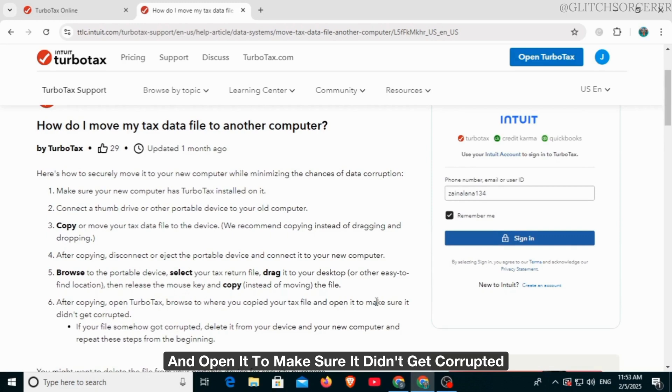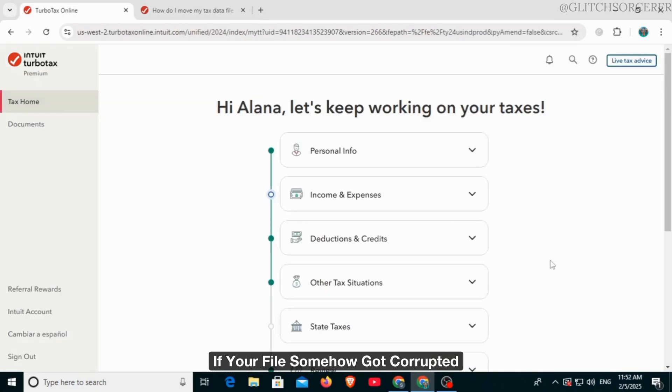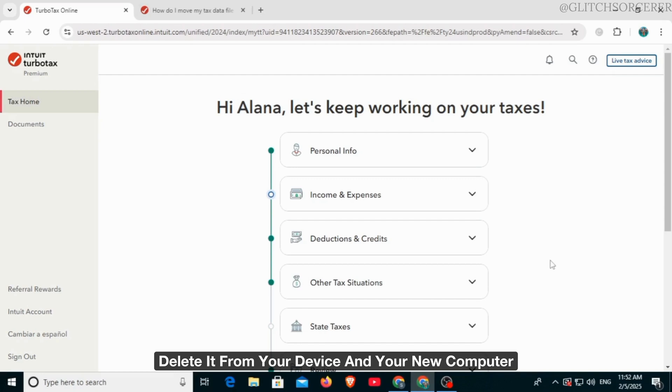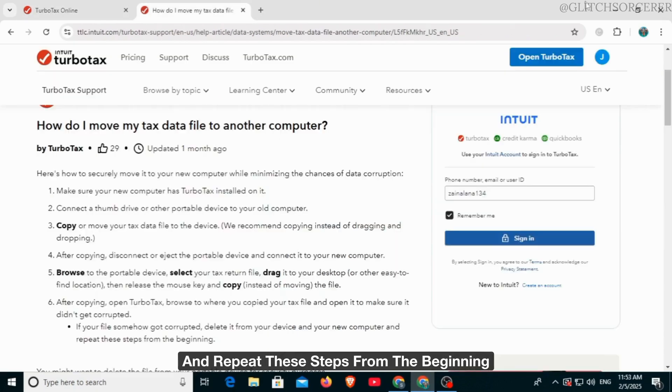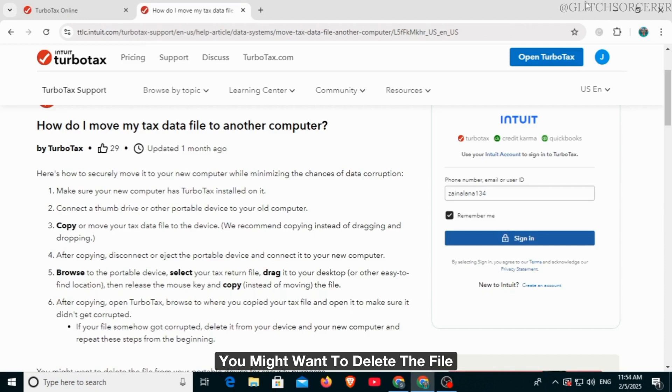Make sure it didn't get corrupted. If your file somehow got corrupted, delete it from your device and your new computer and repeat these steps from the beginning. You might want to delete the file from your portable device for security purposes.